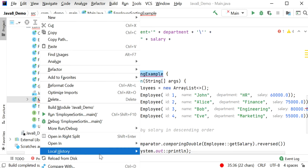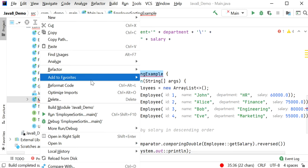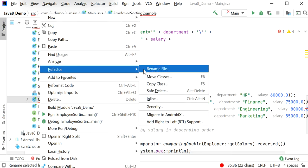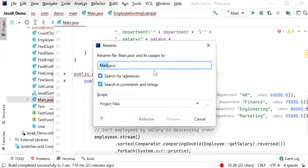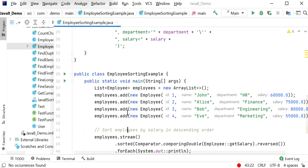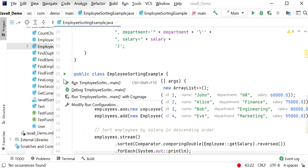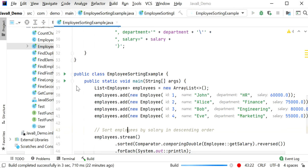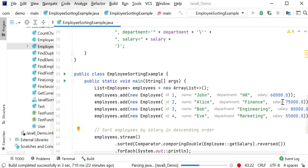Refactor. I'll rename the class name and refactor it. Let me run this application and check the output. The employee list should be in descending order based on employee salary.